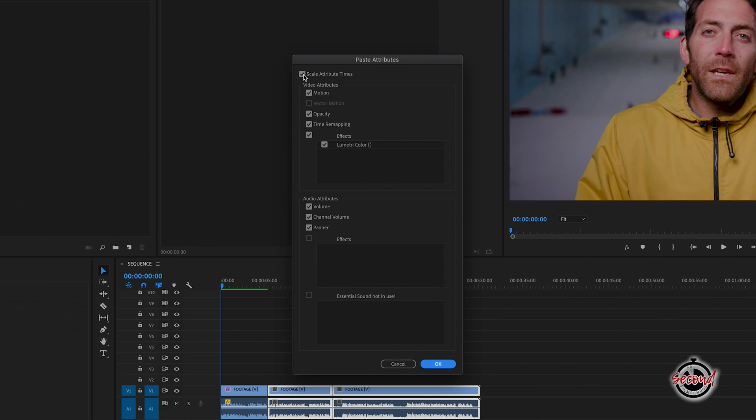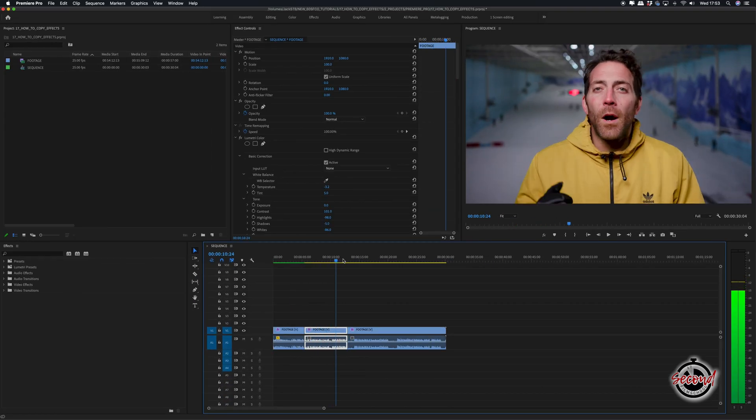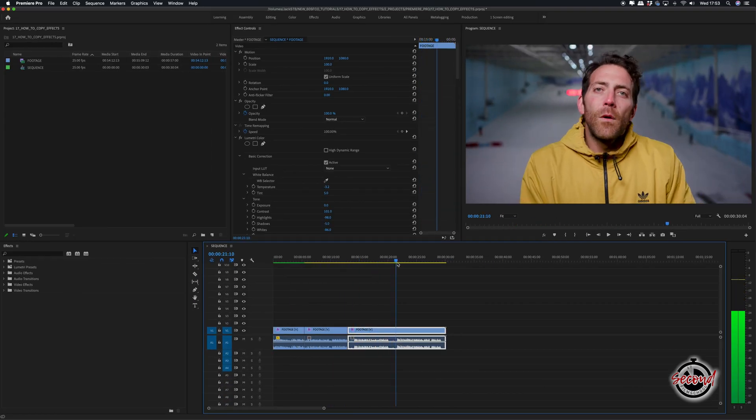However, in this example we only want to copy the Lumetri Color effect, so we will deselect all the other tick boxes except for Lumetri Color. Click OK and the effects will have been copied to all of your selected clips.